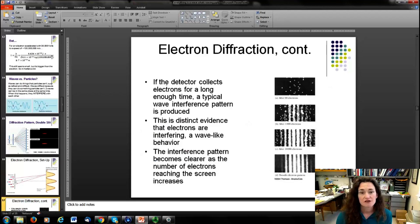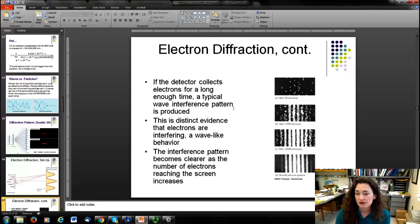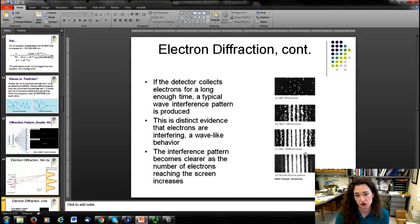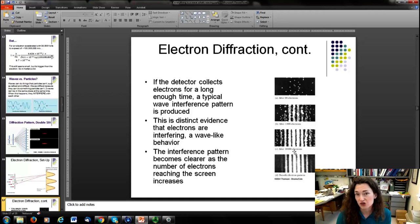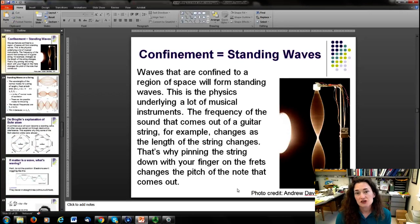If you shoot a beam of electrons at a double slit, you get an interference pattern very similar to that of a laser beam. This has been shown experimentally many times. In a simulation with a detector at some distance from two slits, as the number of electrons hitting the screen increases, the familiar double-slit interference pattern builds up, proving that particles act like waves.